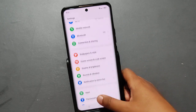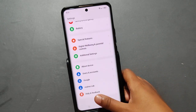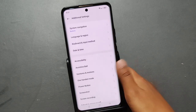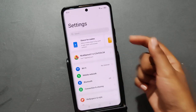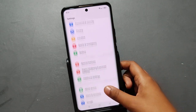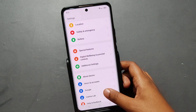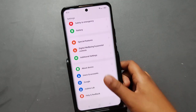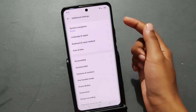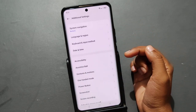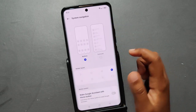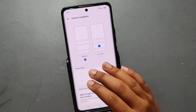After you go to Settings, scroll down and click on Additional Settings. Or you can search from there for 'Navigation System' or 'Navigation Gestures'. Then just tap on Additional Settings. After that, you'll see the System Navigation option — tap on it.